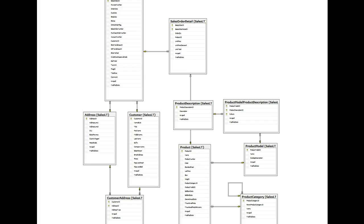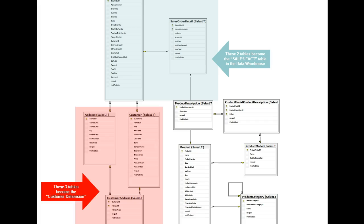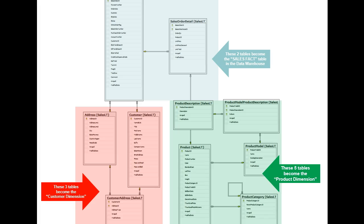Here is our normalized database example from before. If we were to load these data into a denormalized data warehouse, we would use a star schema. The two sales order tables would be loaded into one single sales order fact table. The three customer tables would be loaded into one single customer dimension table. The five product tables would be loaded into one single product dimension table.